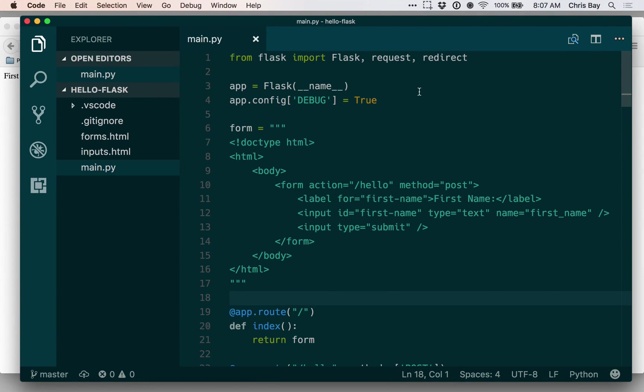Hi there, we're going to introduce one final concept in this lesson on handling form data and validation. And the concept is HTML escaping.